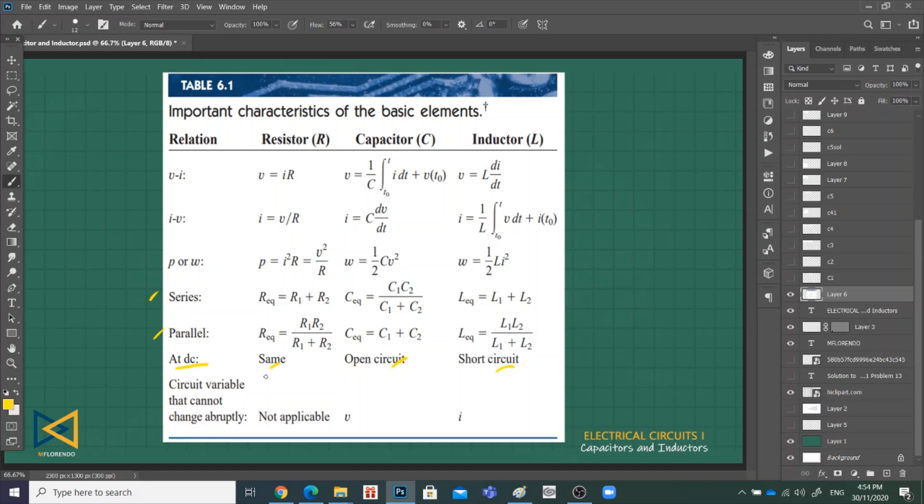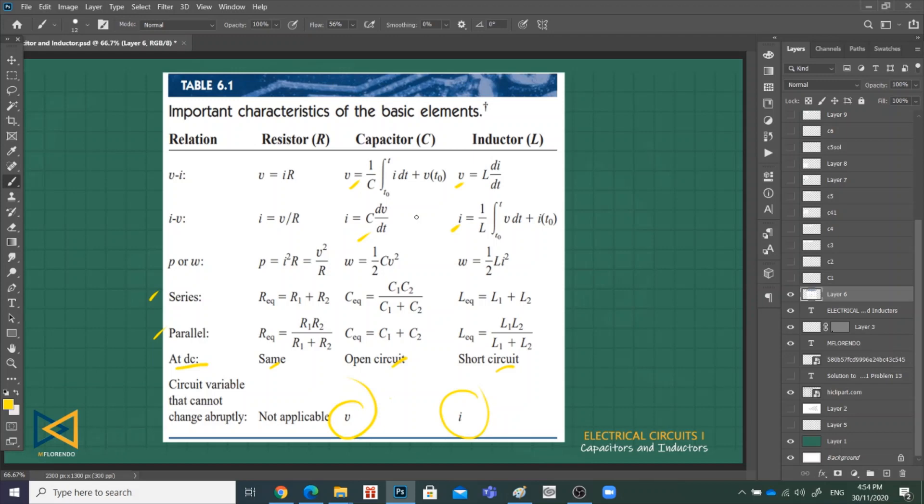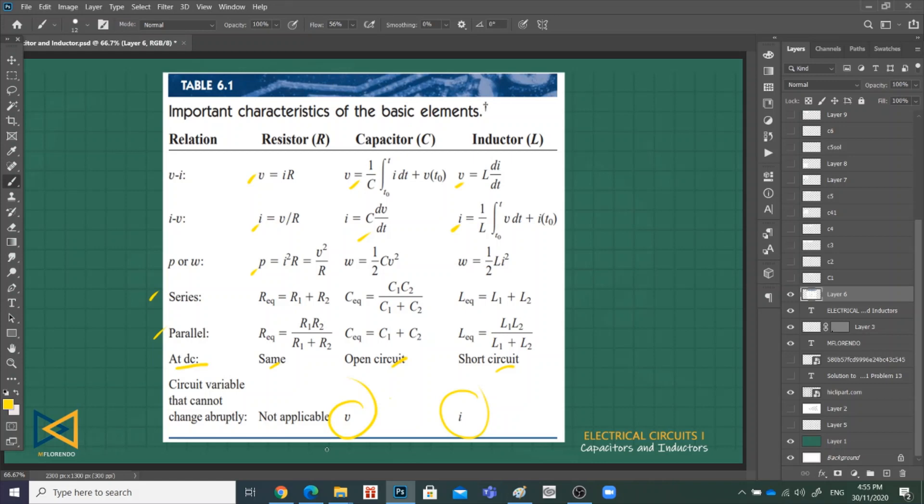The circuit variable that cannot change abruptly: it's not applicable for the resistor. In the case of capacitor, the variable that cannot change abruptly is the voltage, while in the inductor it's the current. We need to memorize this especially when we're looking for the voltage in capacitors and inductors and the current, because we'll be doing integration and differentiation, unlike the resistor where we only need Ohm's law and power formulas.